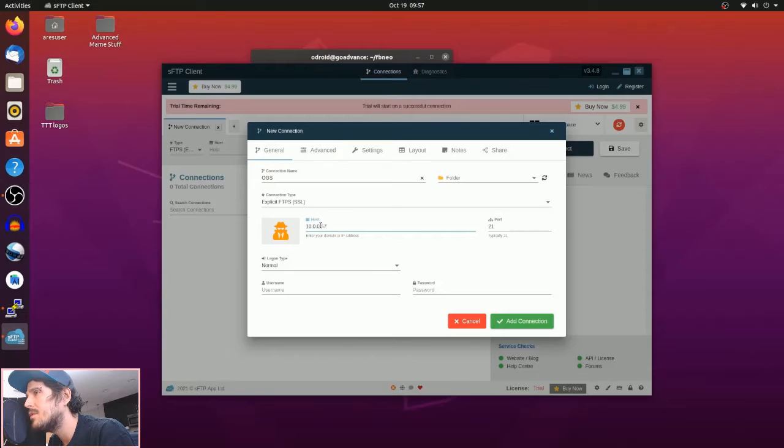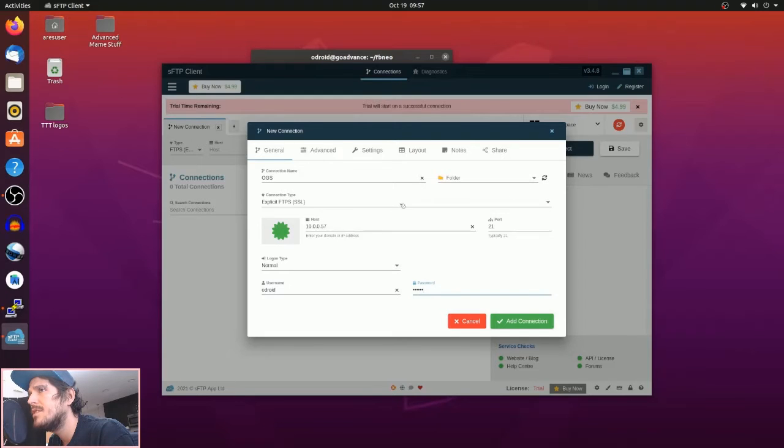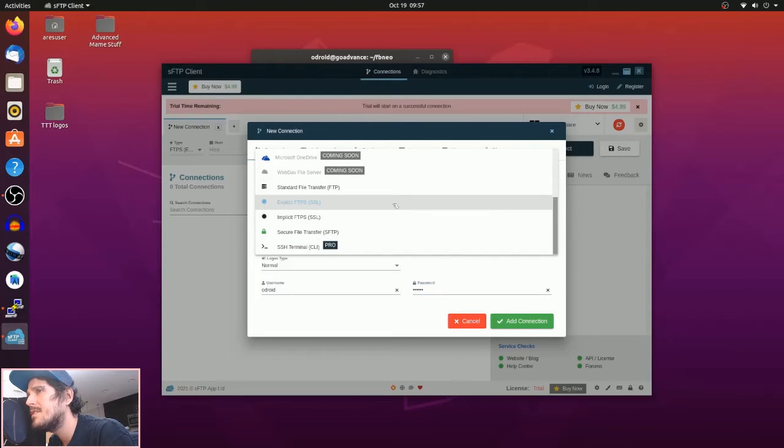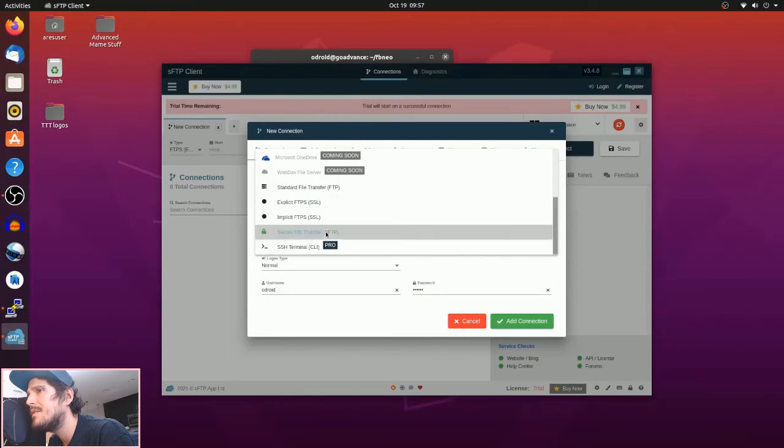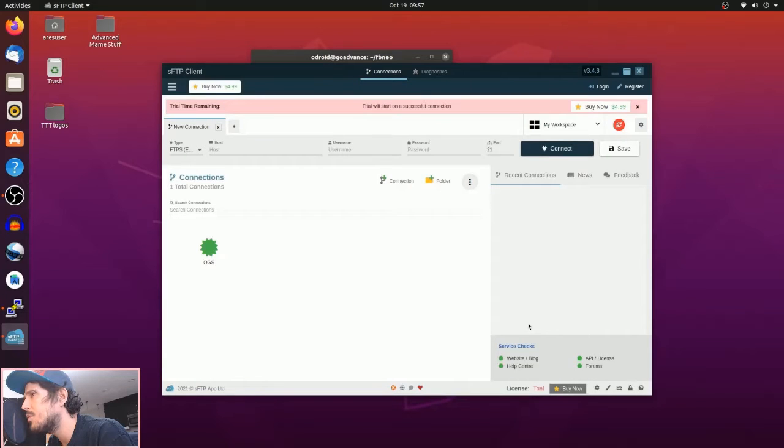You can leave the port alone or change it to 22, it doesn't matter here. You want to change from SSL to SFTP. See how it changed to port 22 automatically.